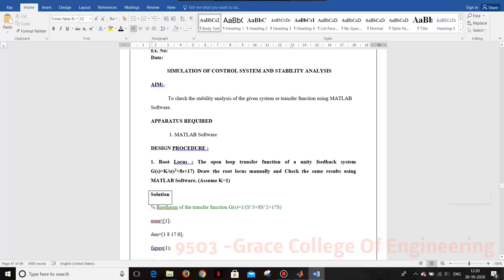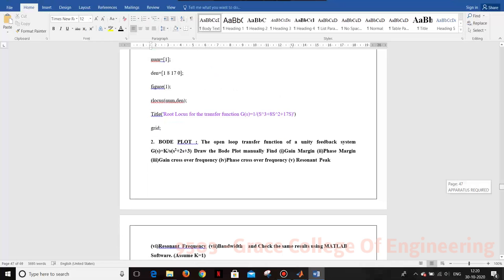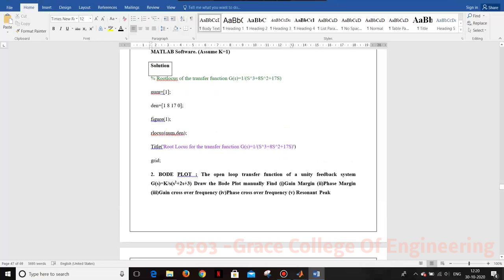We are going to assume K as 1. The program is going to write the root locus of the transfer function with numerator 1, and denominator coefficients 1, 8, 70, 0 — representing s³ + 8s² + 70s, where the constant term has no value so it is represented as 0.